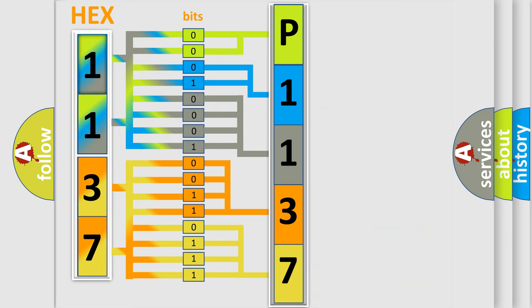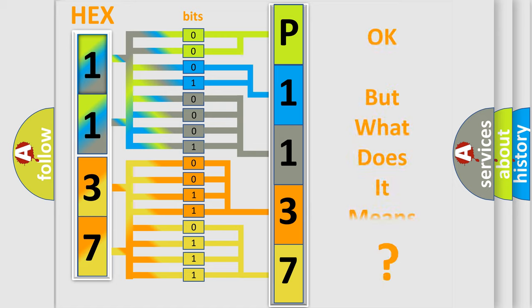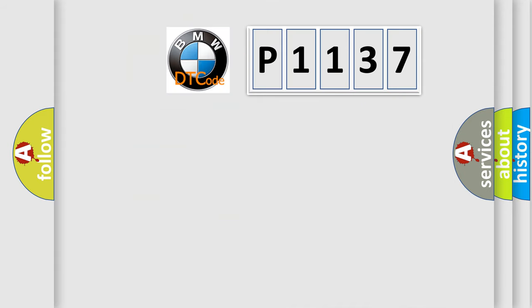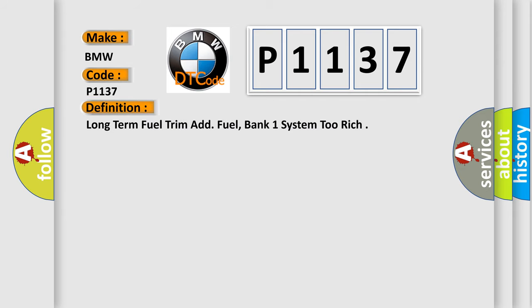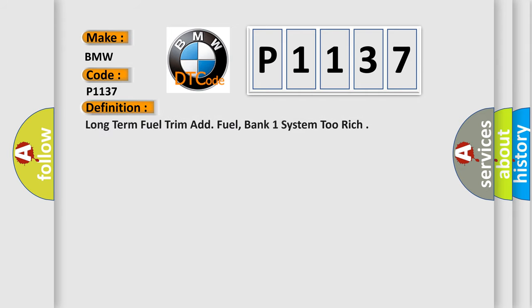We now know in what way the diagnostic tool translates the received information into a more comprehensible format. The number itself does not make sense to us if we cannot assign information about what it actually expresses. So, what does the diagnostic trouble code P1137 interpret specifically for BMW car manufacturers?